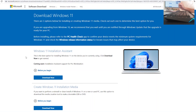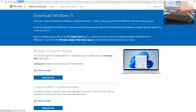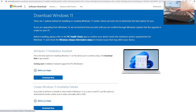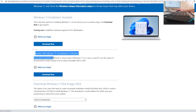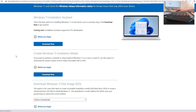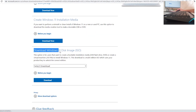The first step is to download the Windows 11 ISO file. You want to go to the official Microsoft website, or type 'Windows 11 download ISO' in Google, and you will be prompted with that page. We don't want the Windows 11 Installation Assistant, and we don't want to create Windows 11 installation media — we want to download the Windows 11 disk image ISO file.